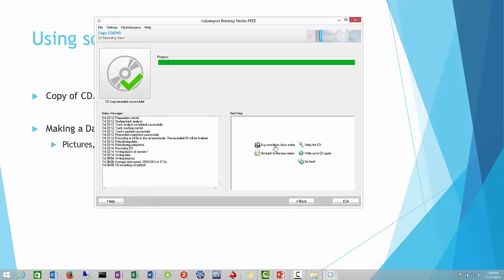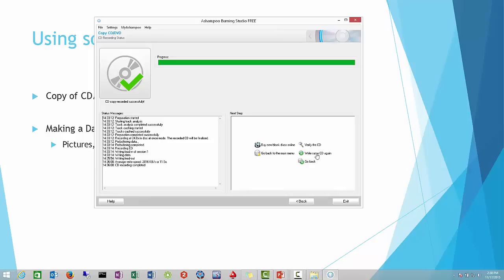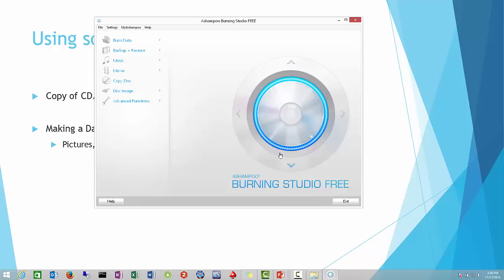Now we have a few options here. We can either select buy from online if you want. The one you're concerned with is if you want to write the same CD again. This avoids having to copy the original CD and going through that step. If we were to select here, we just put in another blank CD and then we can make as many copies as we'd like. But for right now, we're pretty much complete. Now we're going to go back to the main menu to show you how to make a data disk or DVD.